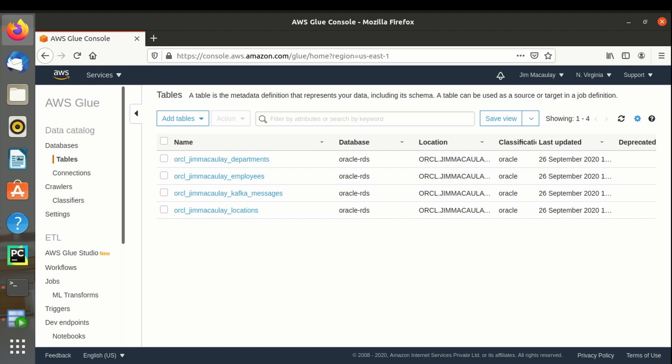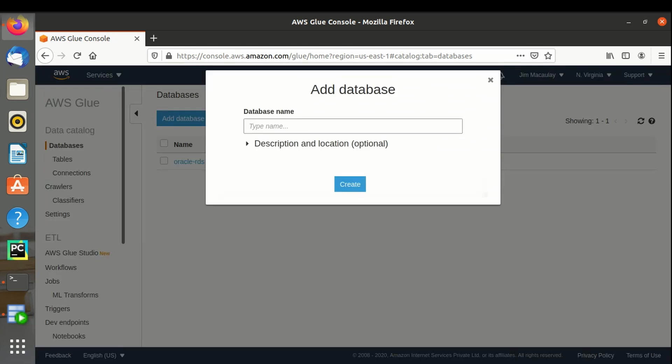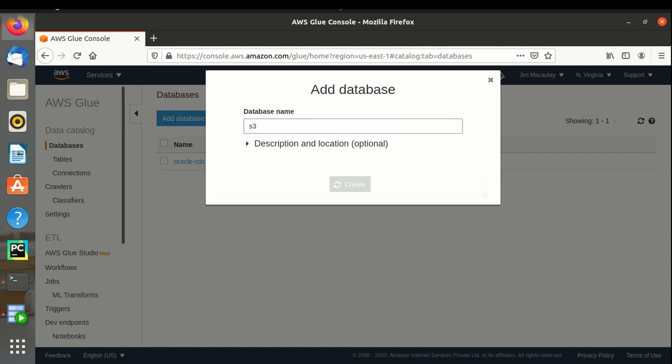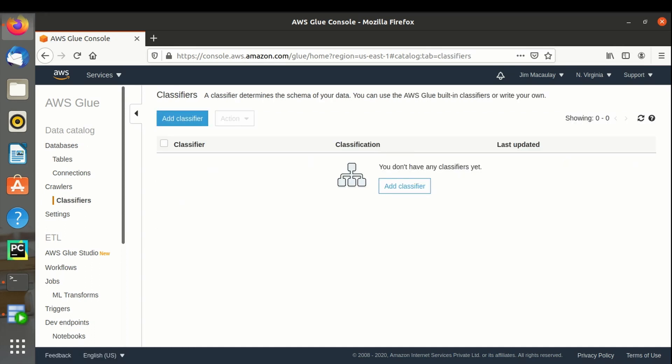Let's add a database and name it as S3. Database is created.